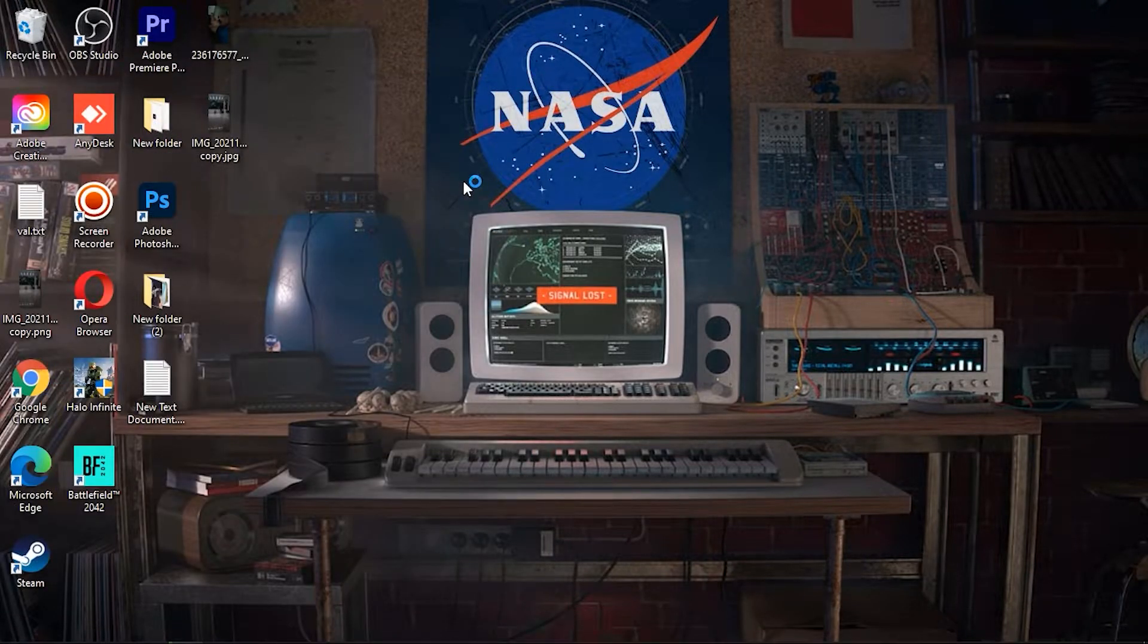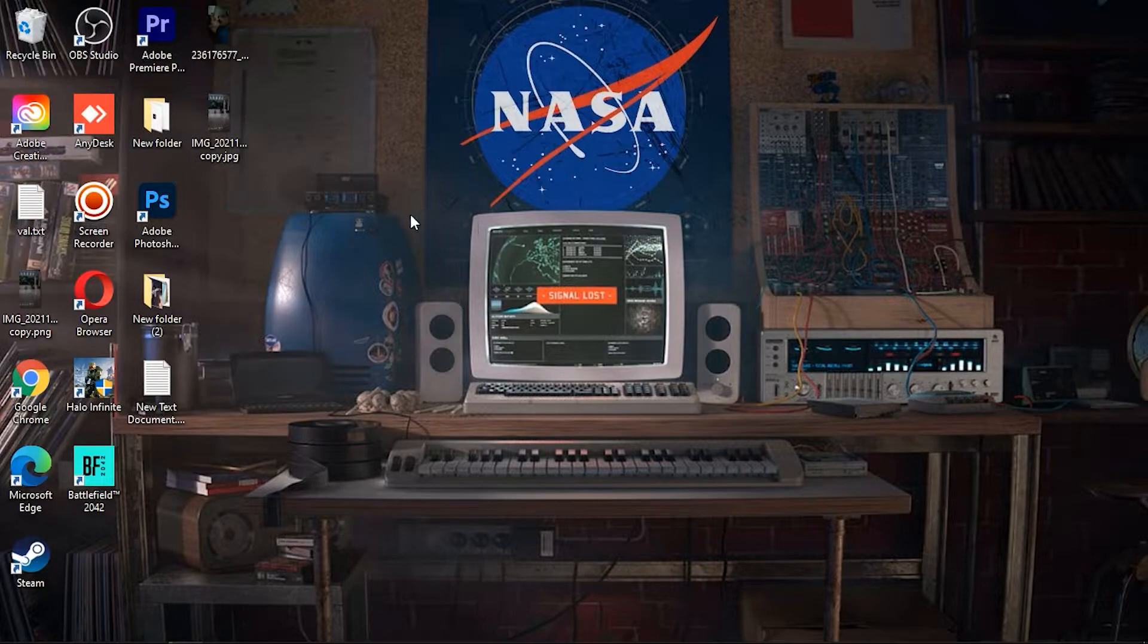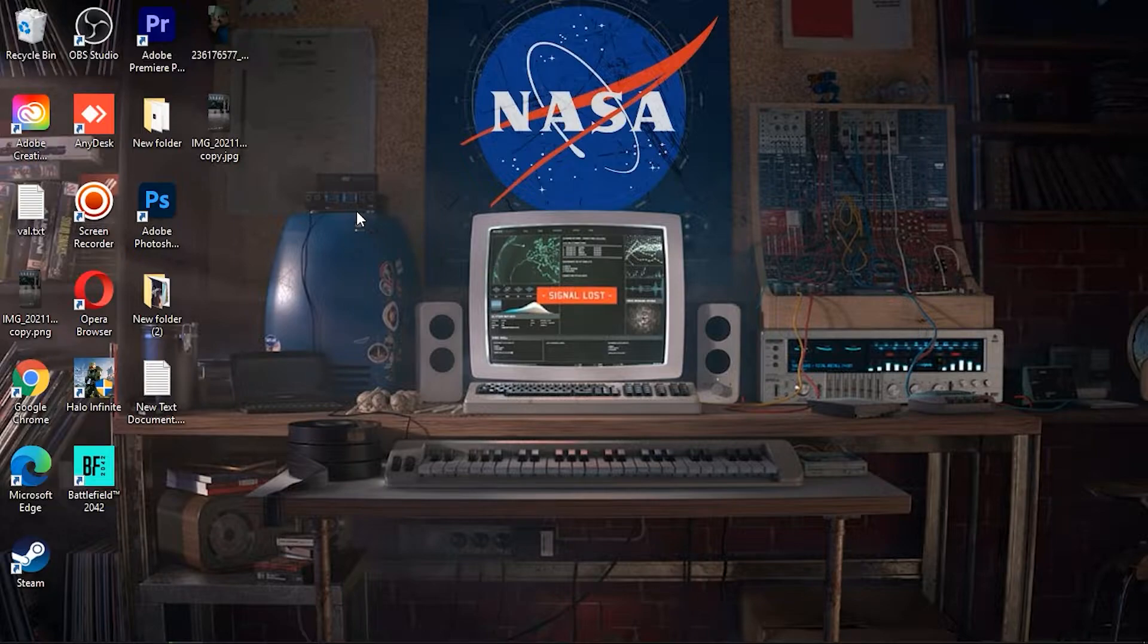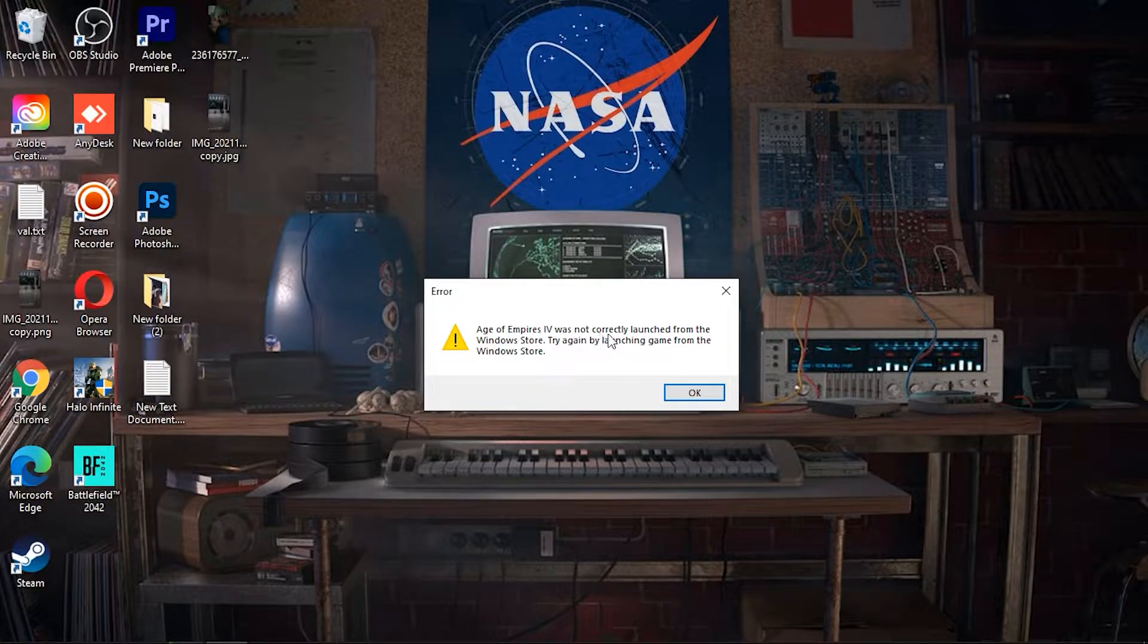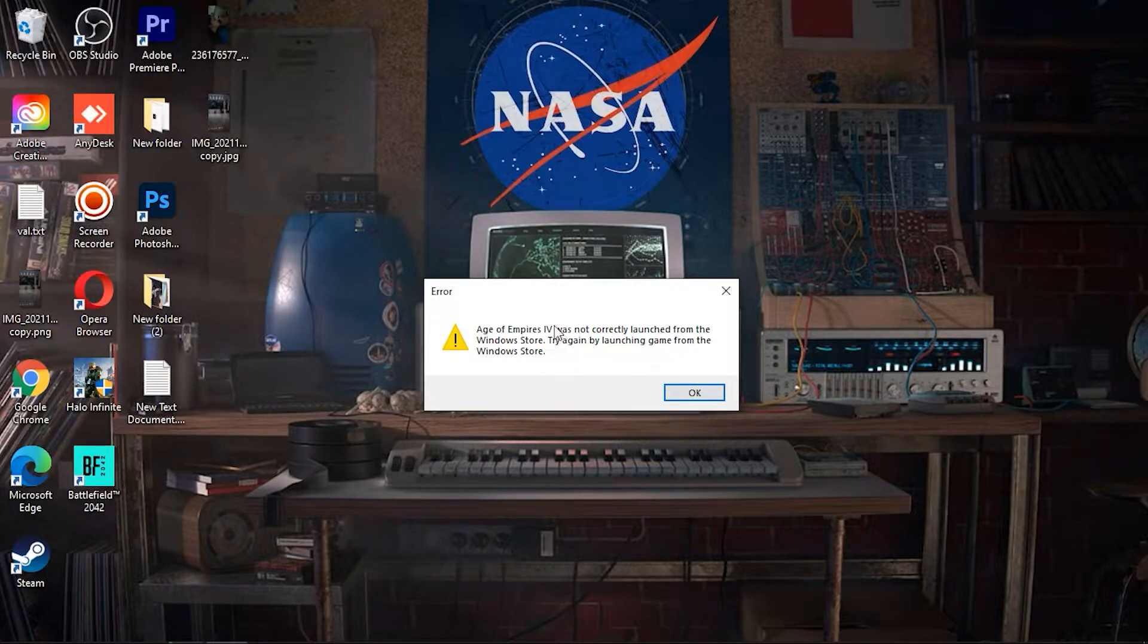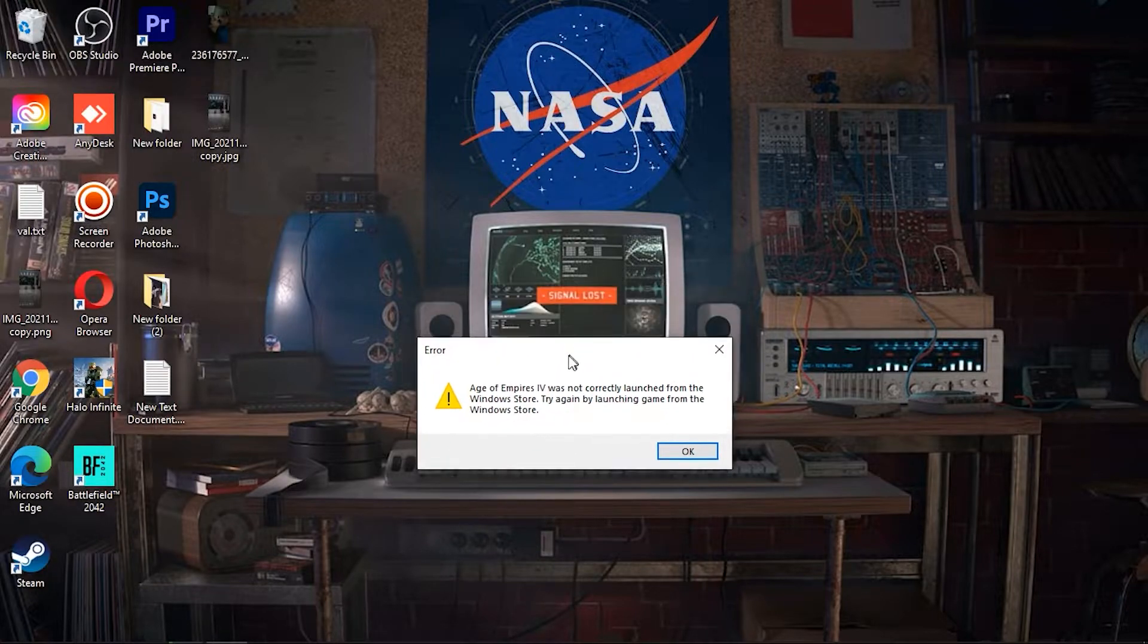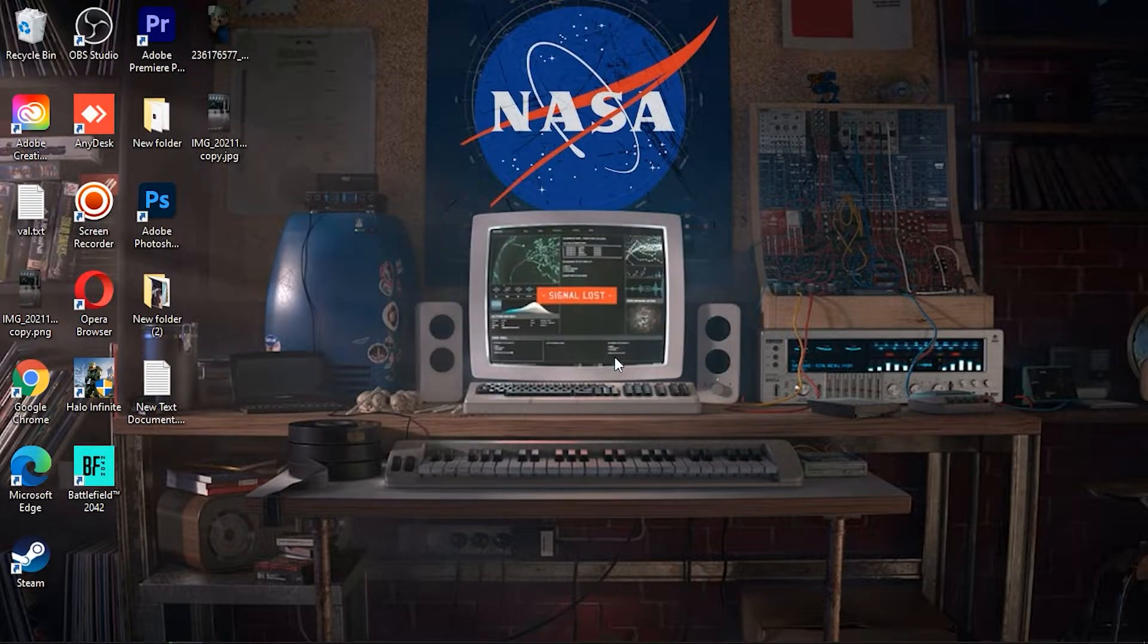There is no Microsoft runtime running or something like that. Also you will get an error like the game was not launched from the Windows Store, try again by launching game from the Windows Store.